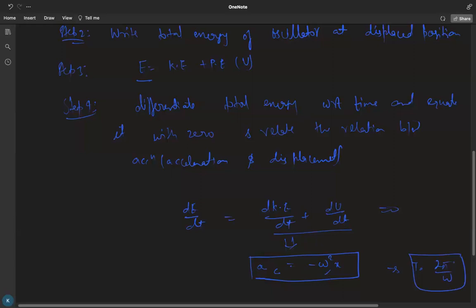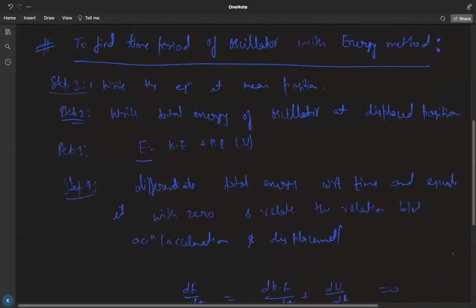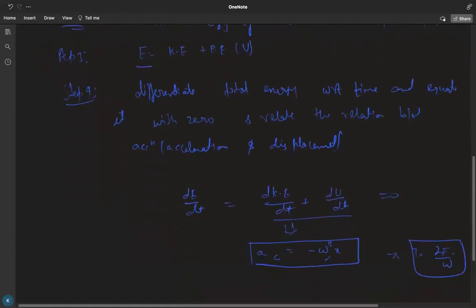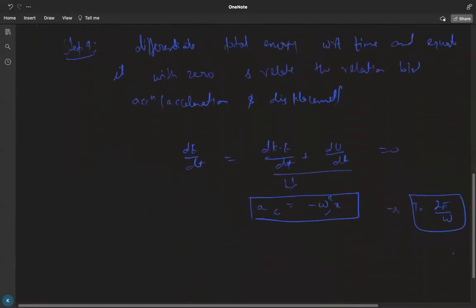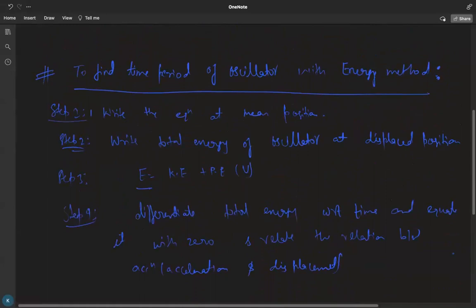To summarize the steps: write the total energy of the oscillator at the displaced position — which equals kinetic energy plus potential energy — then differentiate the total energy with respect to time, equate it to zero, and find the relation between acceleration and displacement. From that relation you identify the omega squared term, find omega, and compute the time period as two pi by omega.